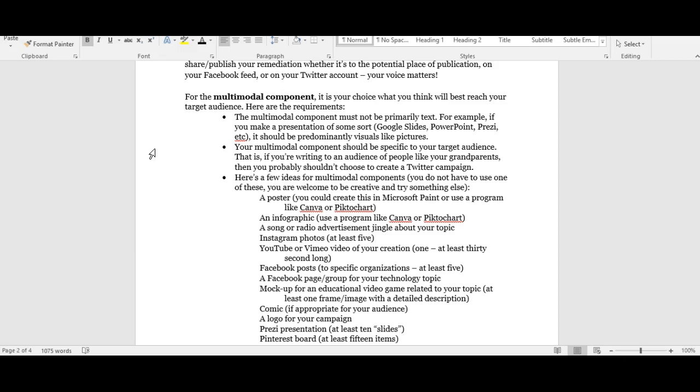If I'm talking to a group of college students, I'm going to choose a different multimodal component than I would choose if I was talking to a group of retirees. So for my college students, I might choose to create a cool quick YouTube PSA that has really approachable casual language, references pop culture, bright flashy colors, maybe not so much reliance on statistics and things like that.